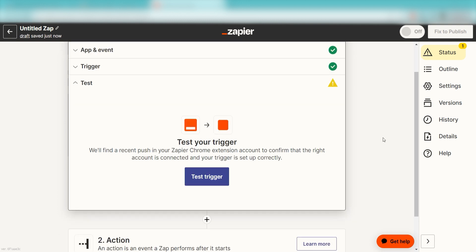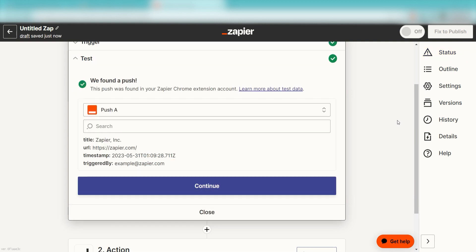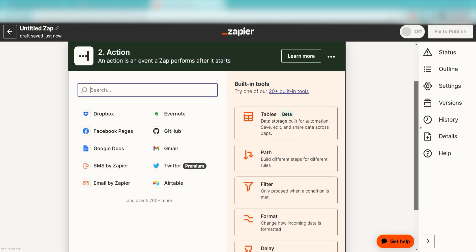In order to finish setting up the trigger, we'll need to pull in some example data. To do that, click Test Trigger. You're all set with the first step. Click Continue and we can start creating our first action.